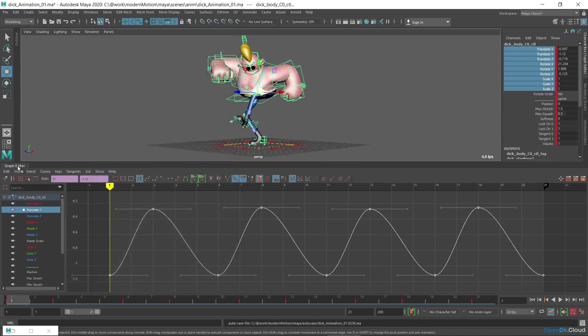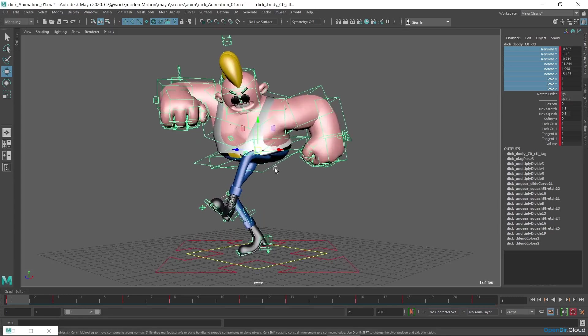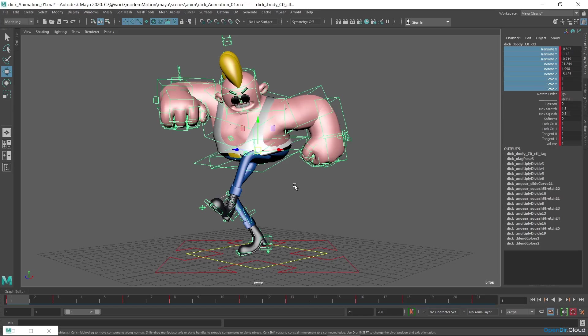Sometimes parent space coincides with world coordinates if the parent controller is oriented along world coordinates, as in this case with the back controller. But in general, when you're working with curves in the graph editor, remember the above and check the direction of axis in parent space.